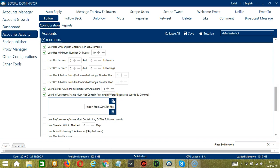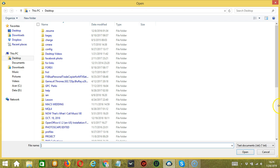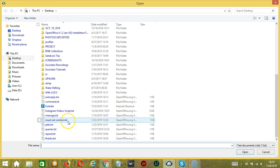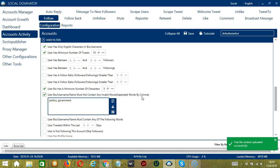You may also import from CSV or text file by clicking this button. Select the right file, must not contain for example, and click Open. And it's uploaded successfully. When you're done, click Save.